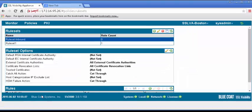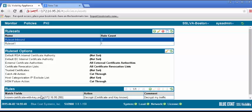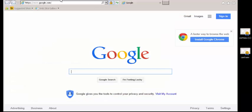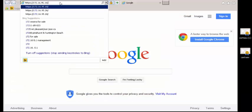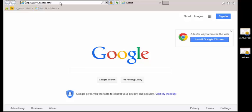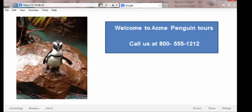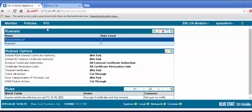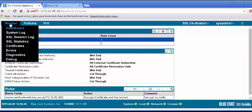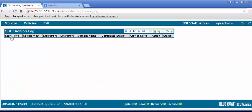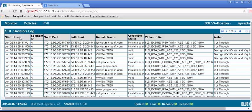To test, open the browser on your test machine and browse to the internal SSL server. To see the SSL traffic has been decrypted, click on the Monitor tab and select the SSL session log. Review this log for SSL sessions from your browser.